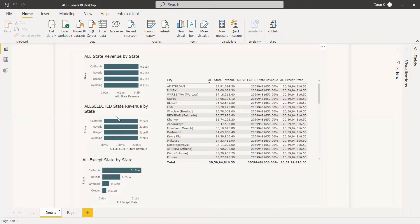For ALLSELECTED, we haven't mentioned any parameter — we've just given ALLSELECTED. That means it is going to filter everything wherever it is applied. First we applied it to the state, so it has taken away all the filters from the state column. Then we applied it to the city column and it has taken away all the filters from city also.